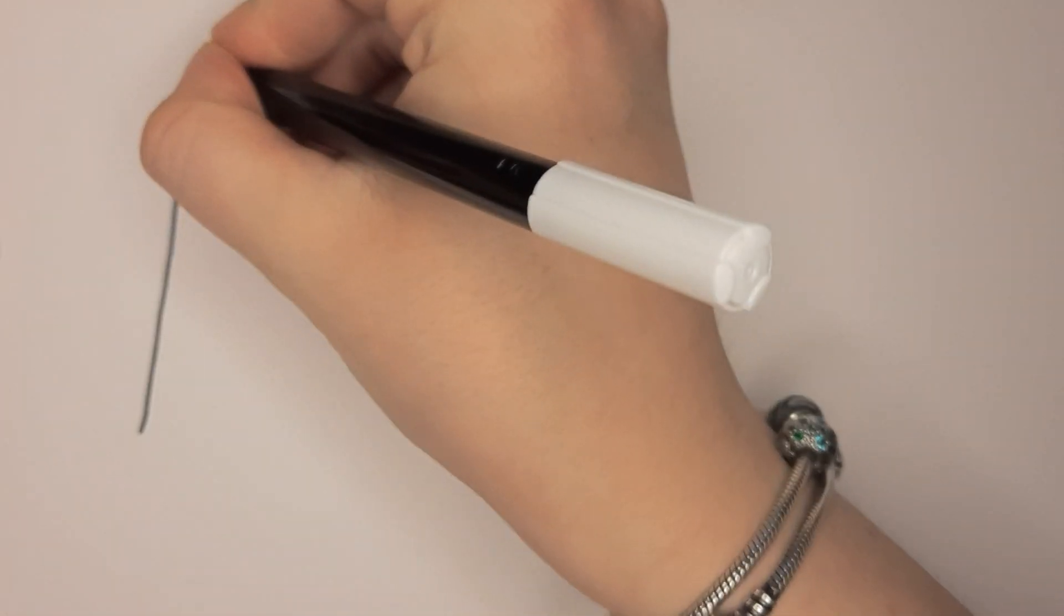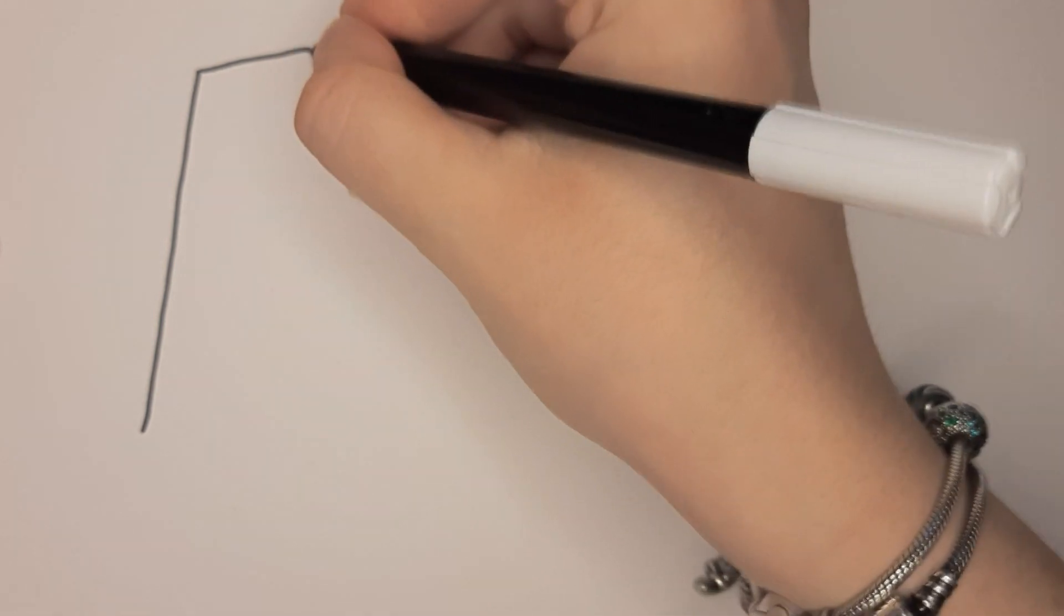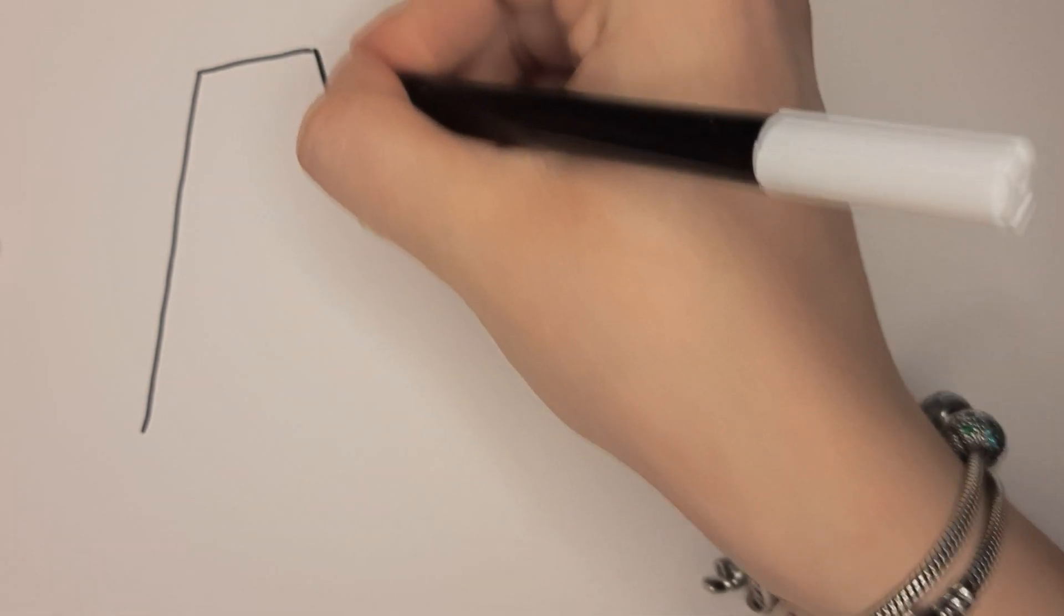Let's start with the letter A for apple. We are going to draw the A first.